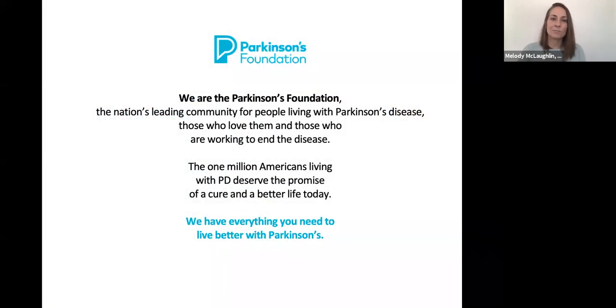Hello, and welcome to the Parkinson's Disease and Special Senses Program: Vision, Smell, and Taste, a collaboration between the Parkinson's Foundation and the Movement Disorders Center at St. Elizabeth's Medical Center.